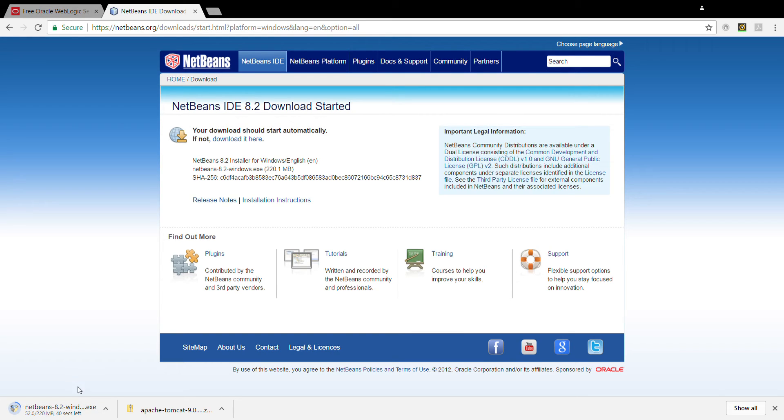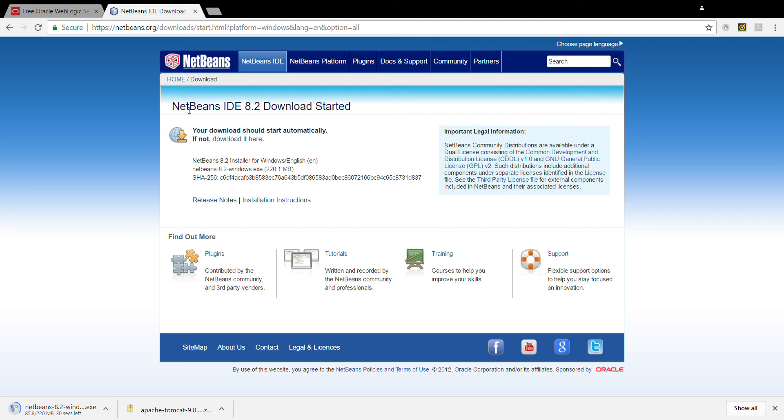After downloading it, we are going to run the .exe file, which is going to install the NetBeans. And before NetBeans, you may want to download and install Java 8, which I have explained in another video.